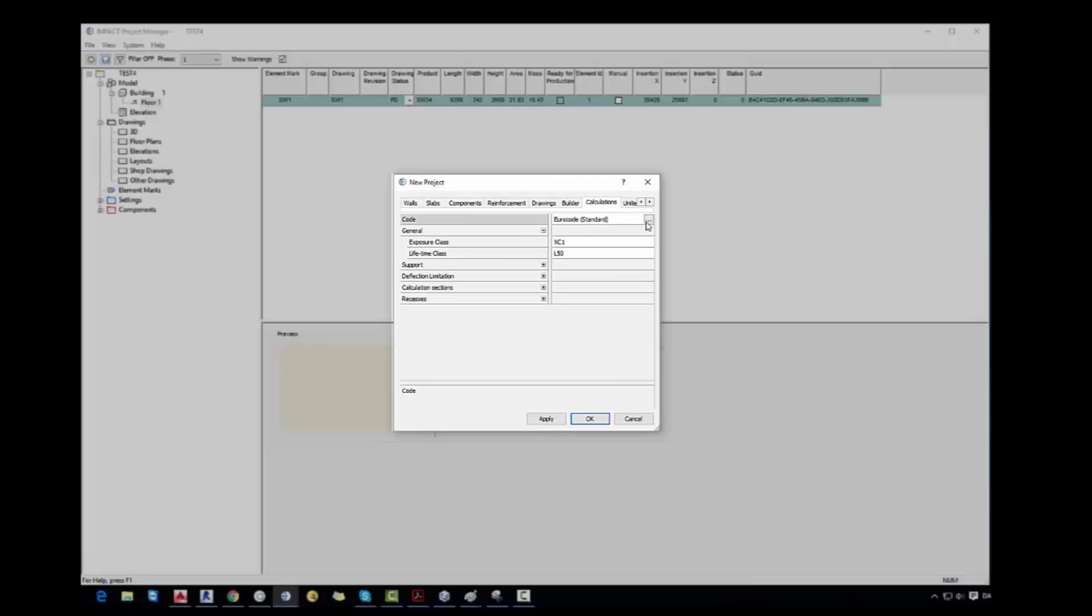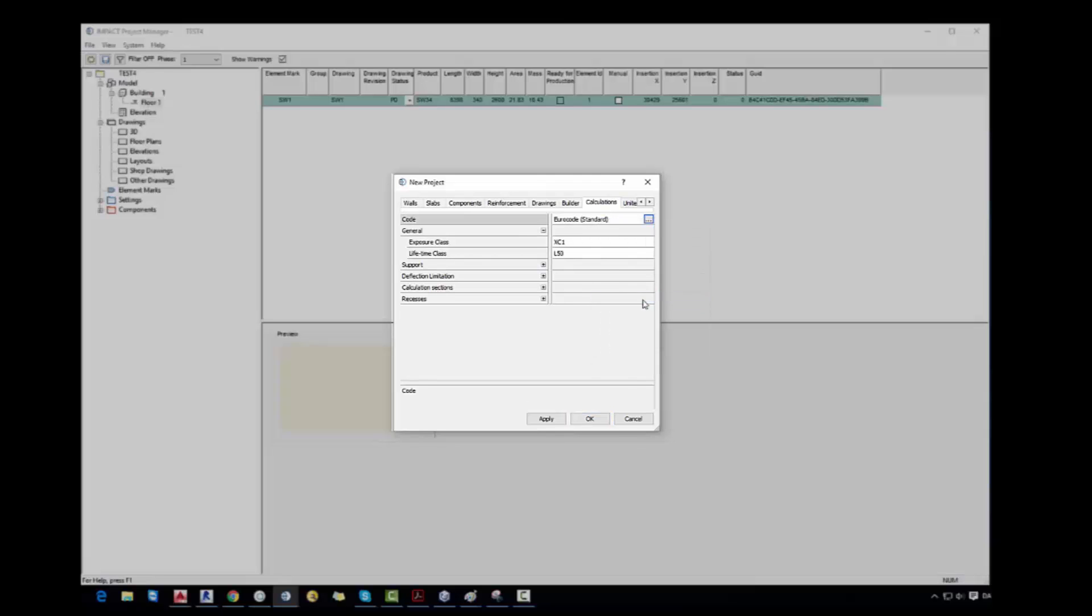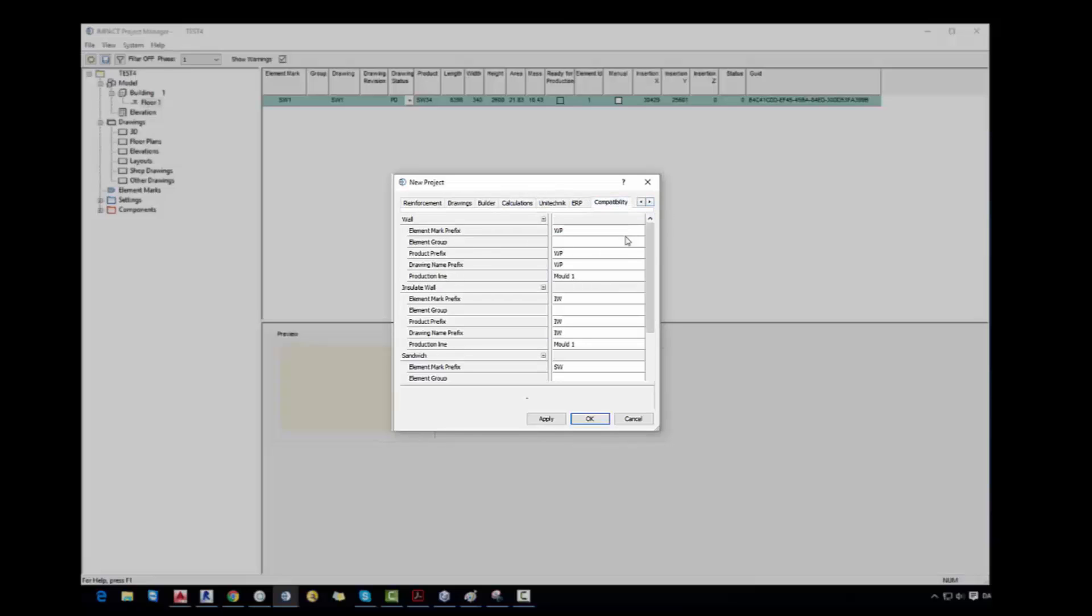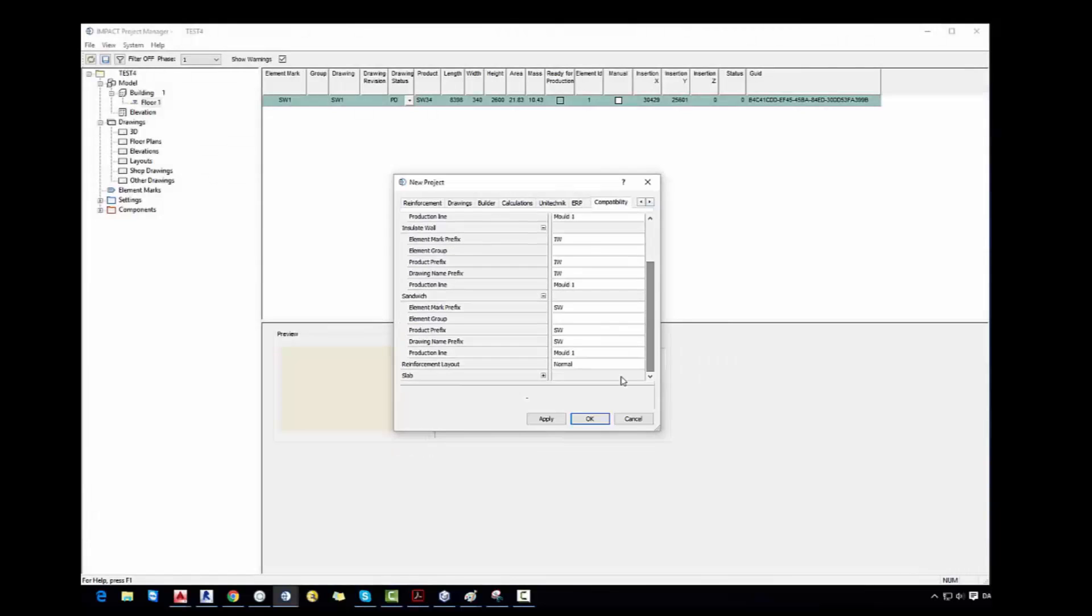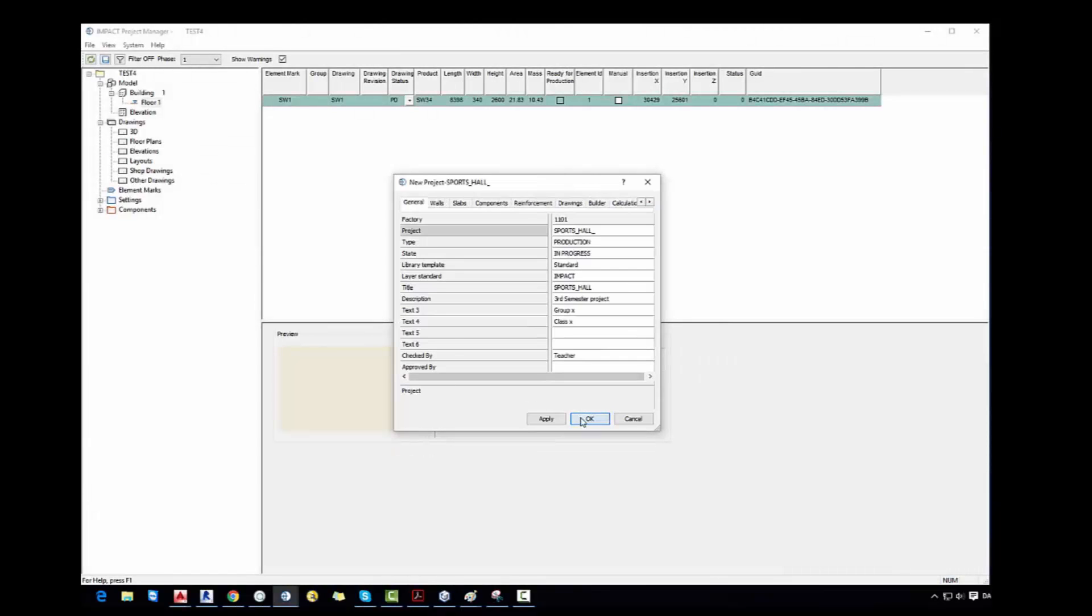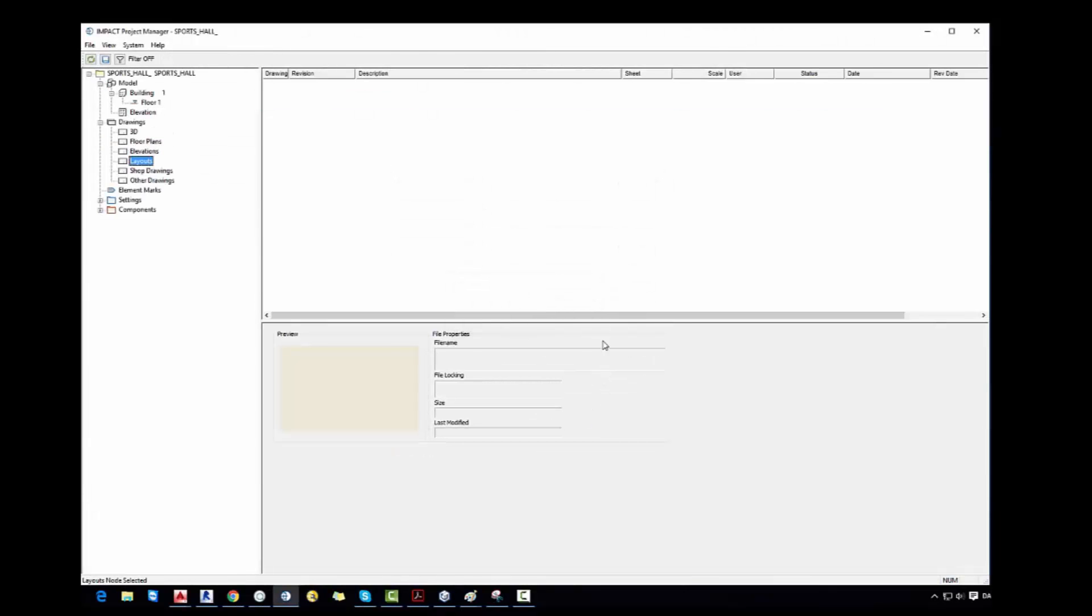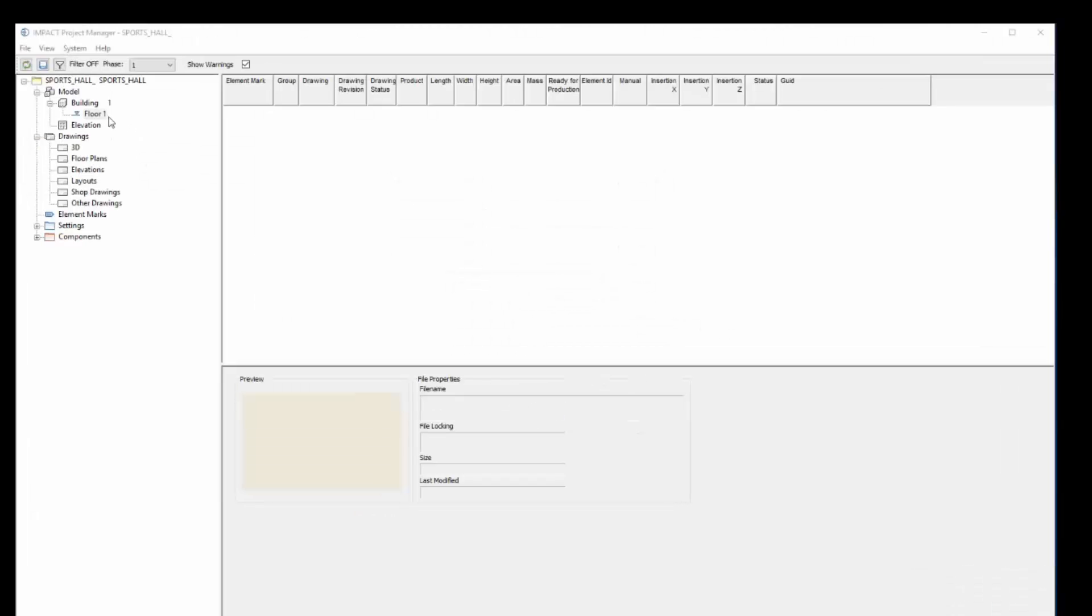Calculations we describe later. For now we just change the standard. We use Eurocode standard. If you work in another city or if you have any other standard, you can choose another standard. And now we click OK.